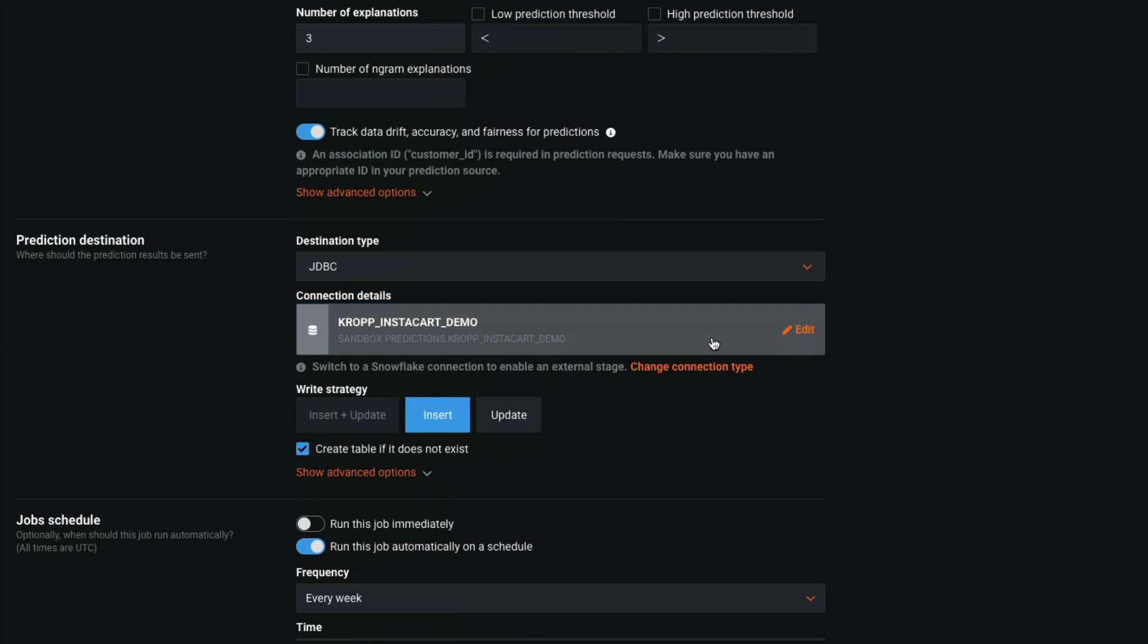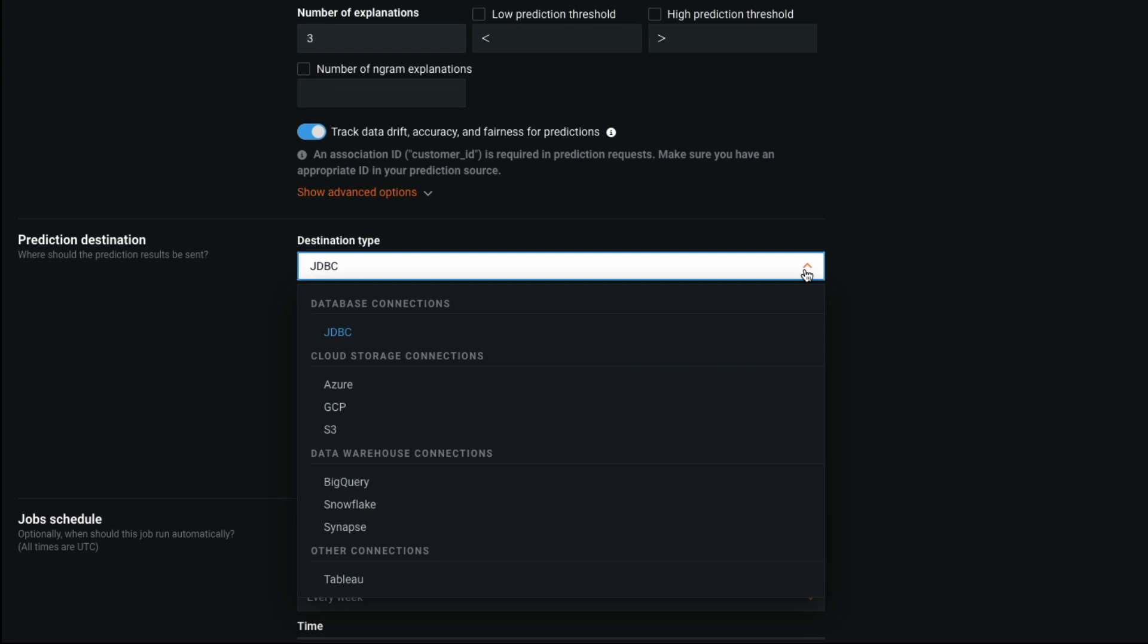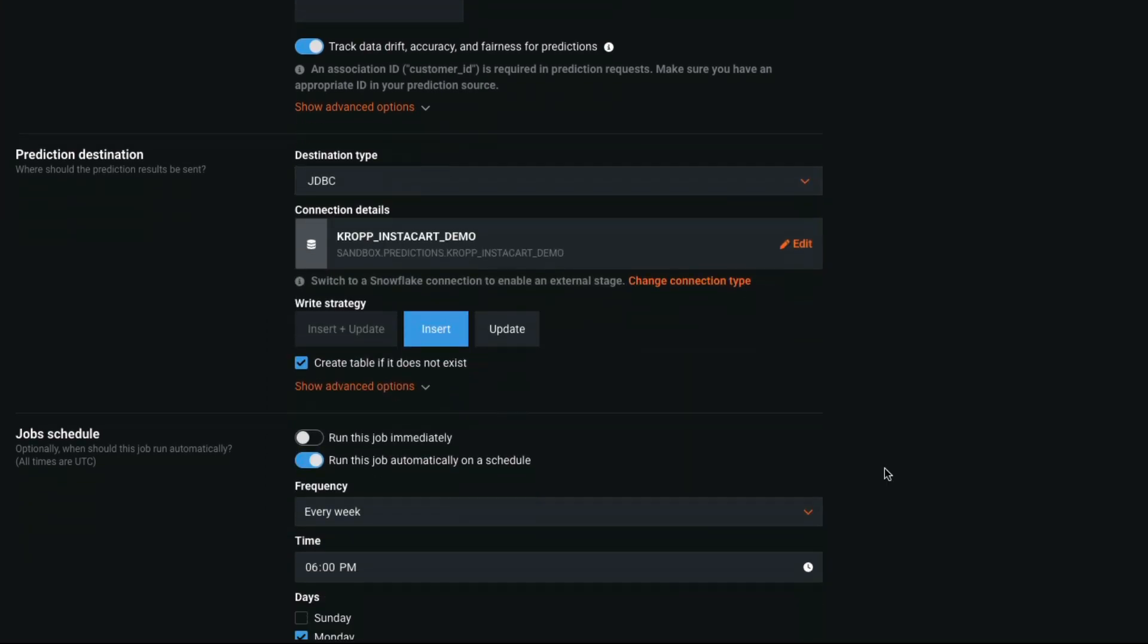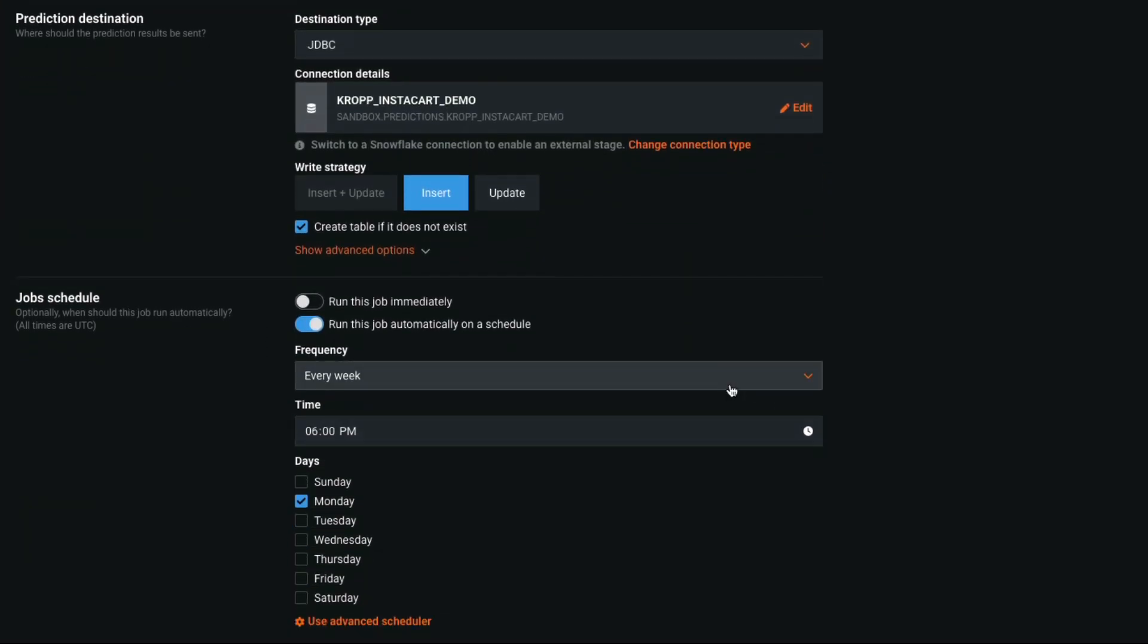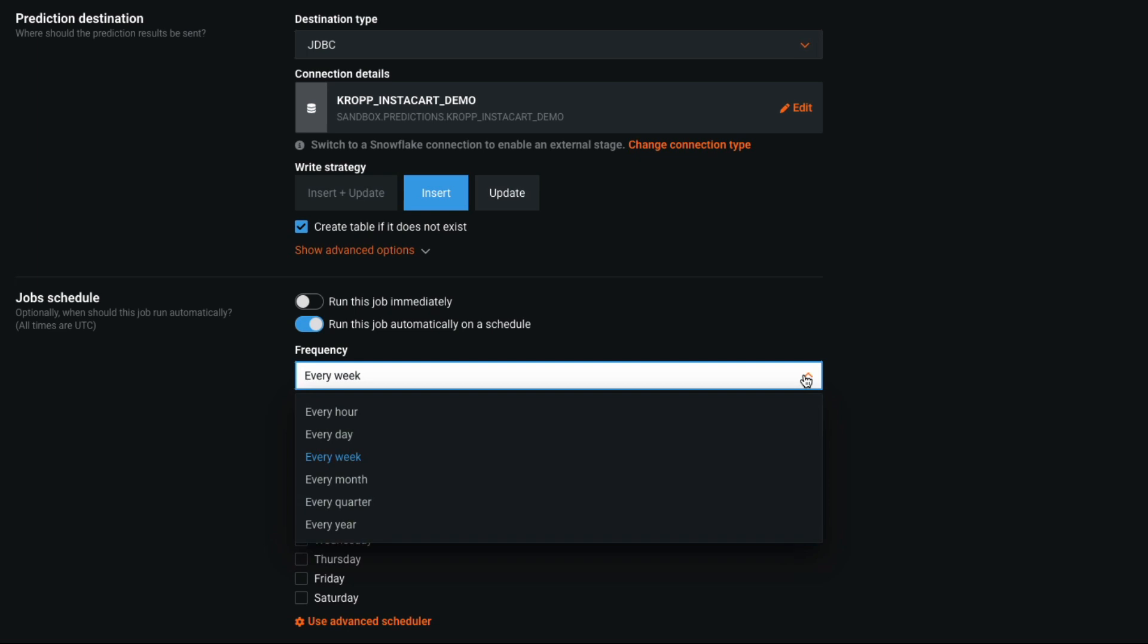Batch jobs are easy to configure using the provided connectors. Once the job is defined, put it on a schedule and only intervene if there is a problem.